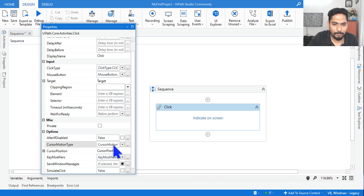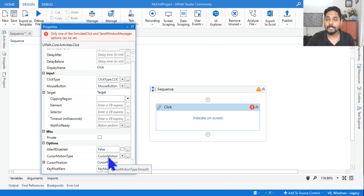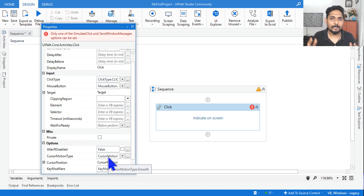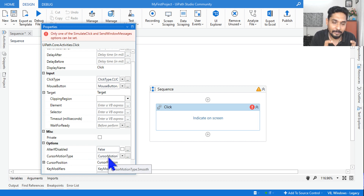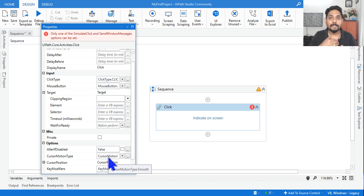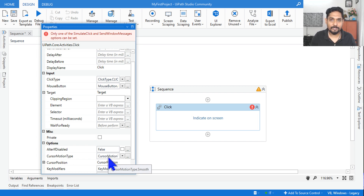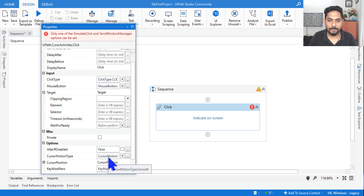For example, if you have enabled cursor motion type to smooth but send windows messages or simulate is enabled, then cursor motion type has no effect - it will not work. This much understanding is required so any question can be answered. I hope I am giving you the required targeted topics to remember, prepare, and practice before your interview. Thank you guys - comment 'completed' and we'll move on to the next topic.